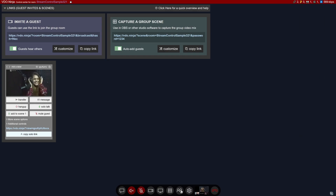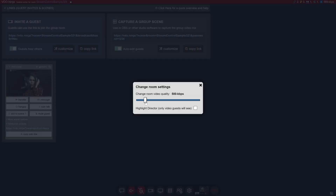You can also adjust the bandwidth of the director's feed. If you want to give guests a better preview, you can increase this. But note that there are limits, and if guests are in really far remote locations you may want to keep the bandwidth low.